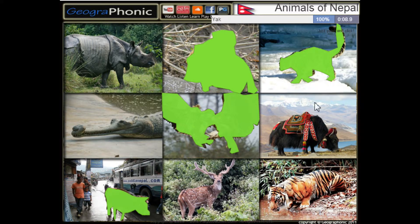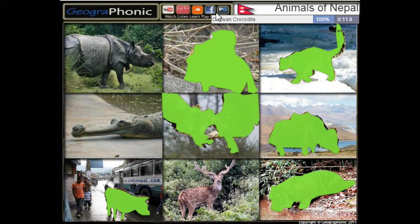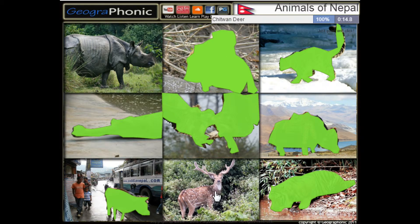This is a snow leopard. This is a yak. This is a tiger. This is a Chitwan crocodile. And a Chitwan deer. And a rhinoceros unicornis.